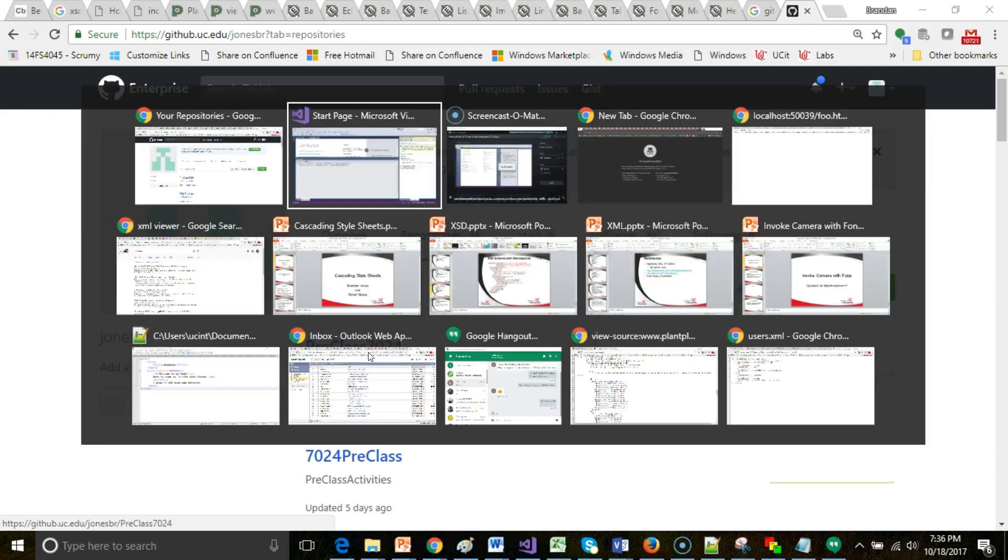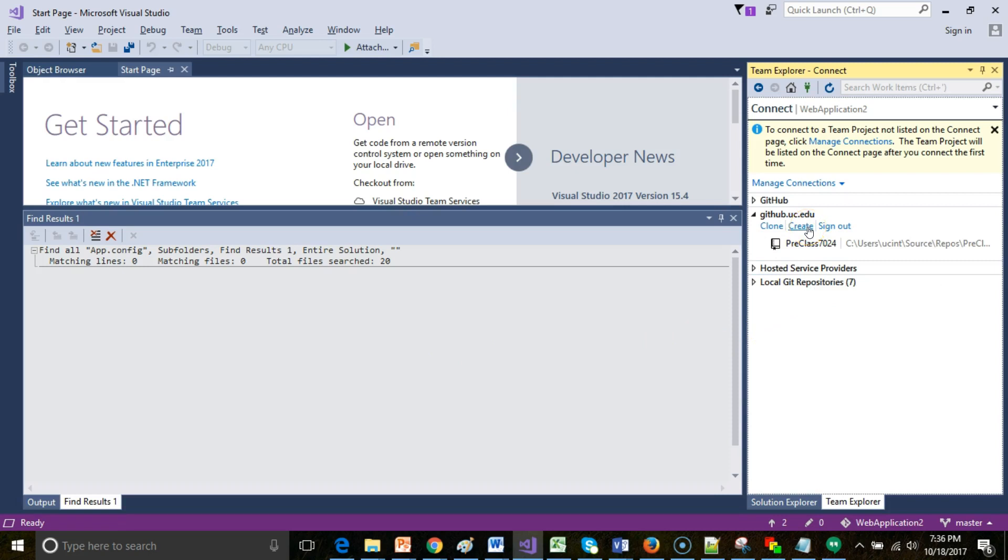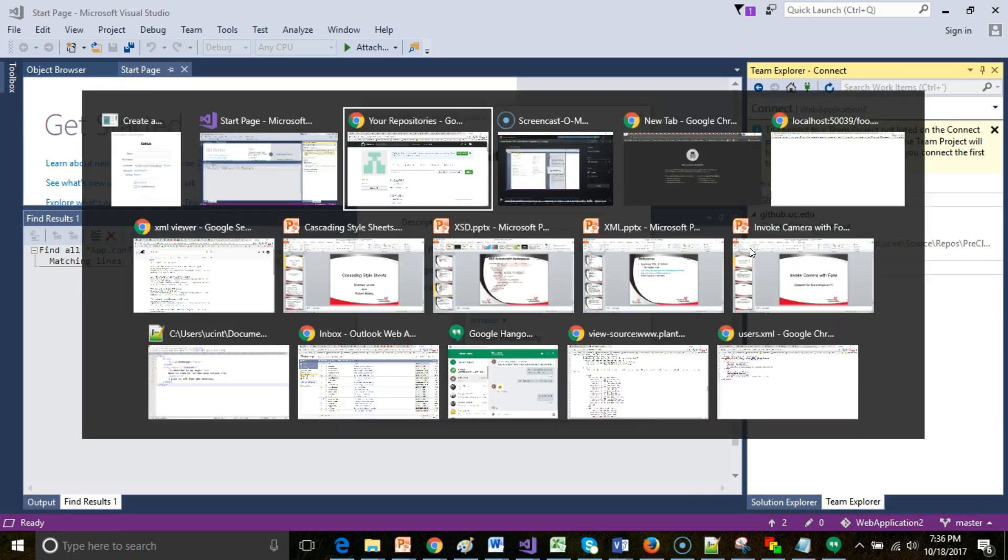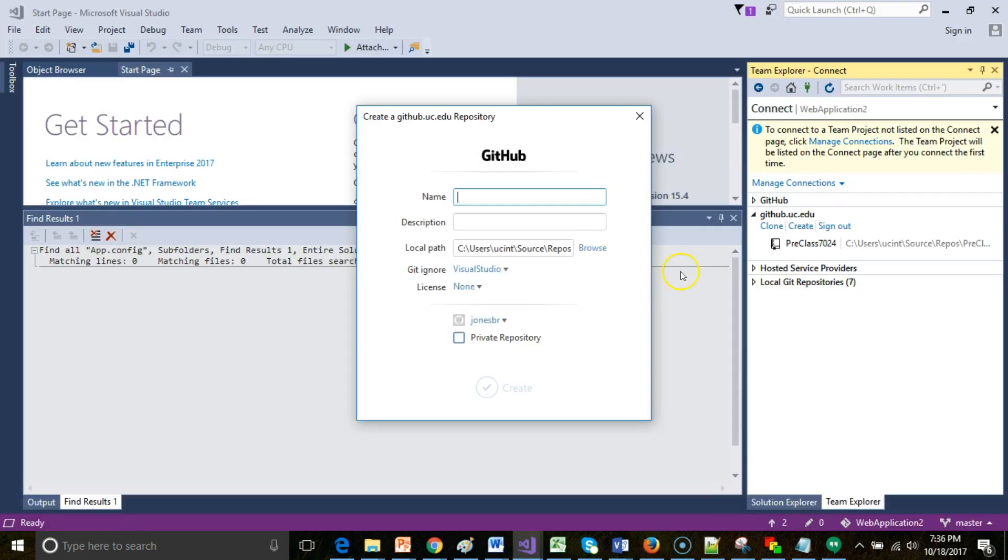Let's make a new project. I go back to Visual Studio, and I'm going to choose Create under github.uc.edu. I need to give this a name. We are 7024, that's our class. So I'm going to call this website7024. Description: lectures for IS7024, just some kind of description.